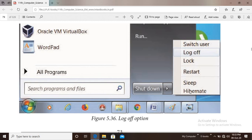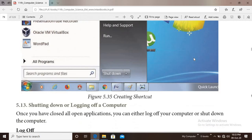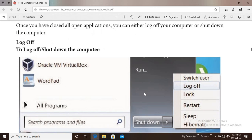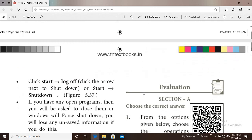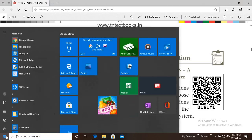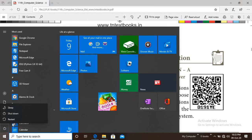Shutdown means turning off the computer. Once you have closed all applications, you can either log off or shut down your computer. Click Start, then click Log Off or Shutdown. You can also click the Shutdown button from the Start menu.